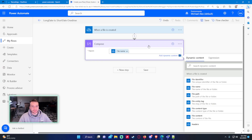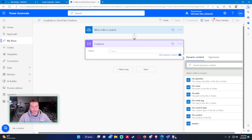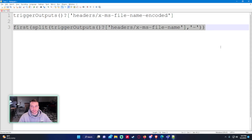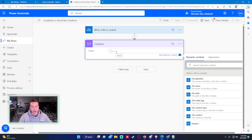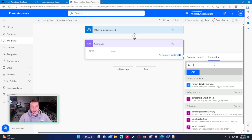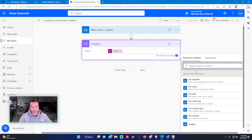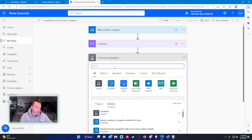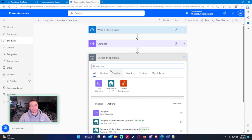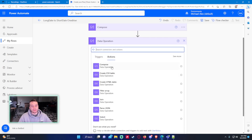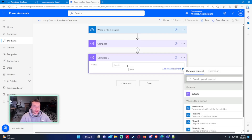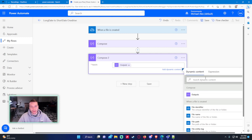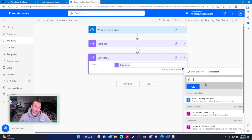Go ahead and paste in the custom expression — just make sure it looks correct when copying it, and I'll put it in the description of the video. Paste that expression, press OK, and that should be good to go. For the next Compose, we're going to add the short date after it. Click on Compose, select the outputs from the first compose, and then add a dash right here for the custom expression that follows.